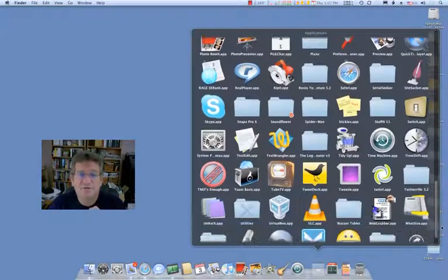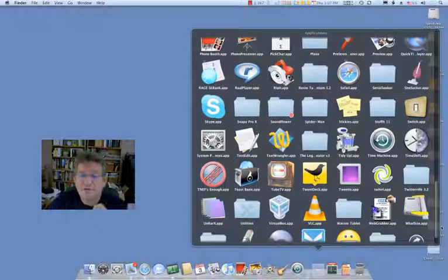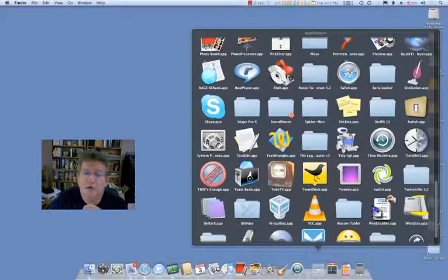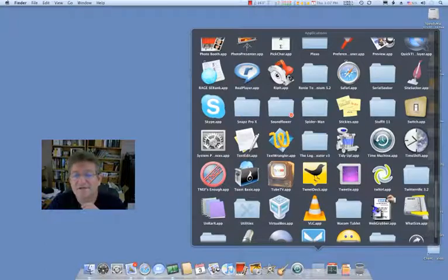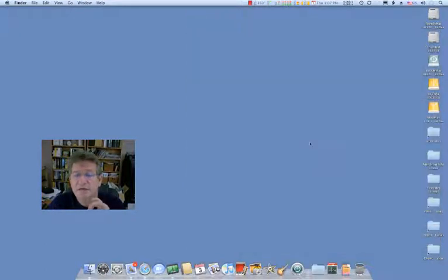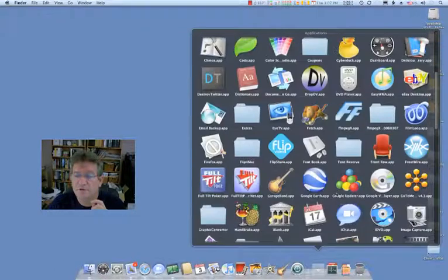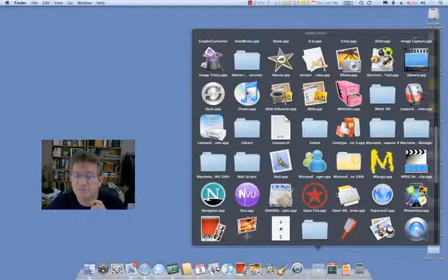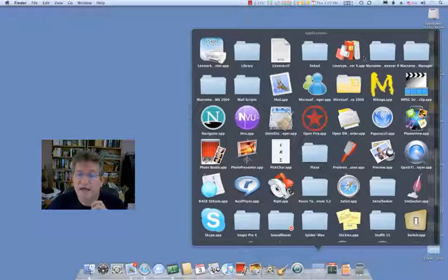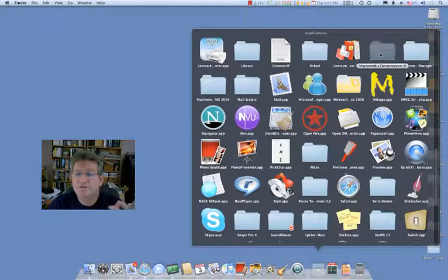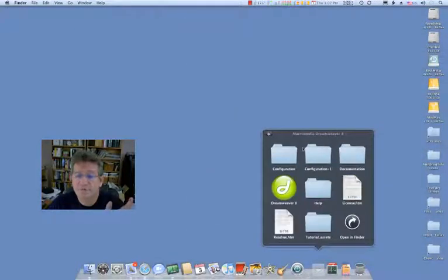The other thing that's really, really cool about this is when you have this open, it's like a regular window in the sense that if you have a folder you want to dig into, you can click and dig into it. So that will show you the contents of the folder.